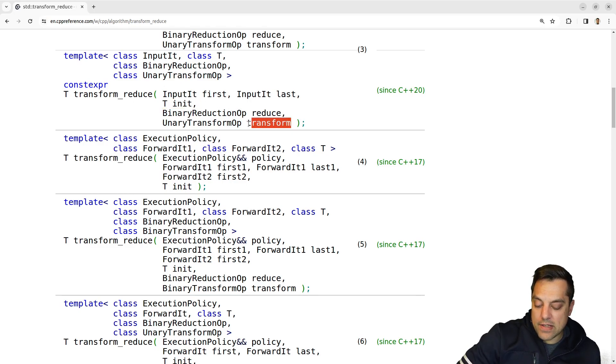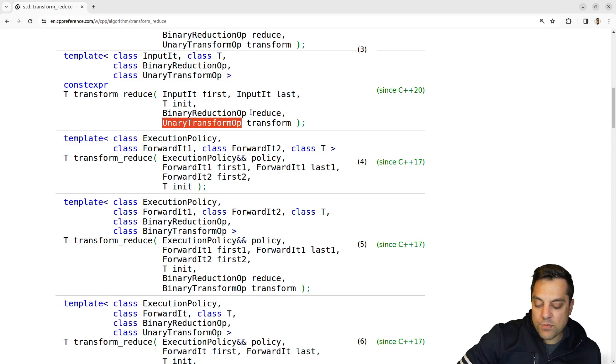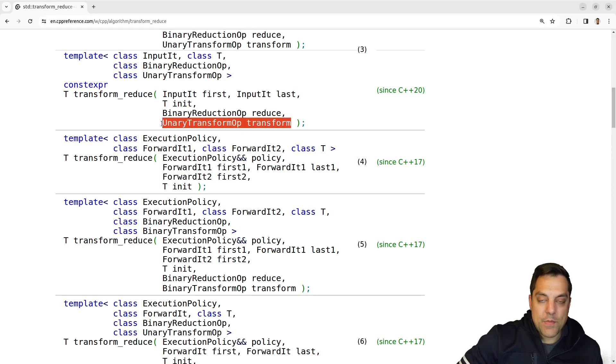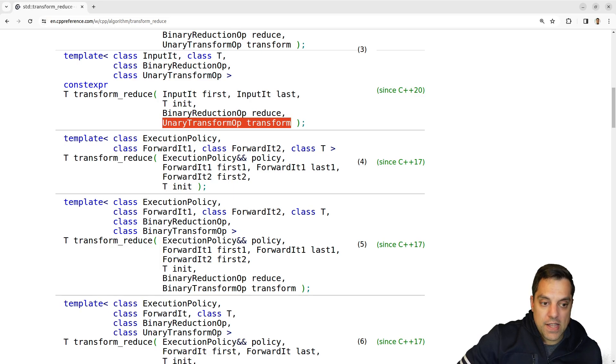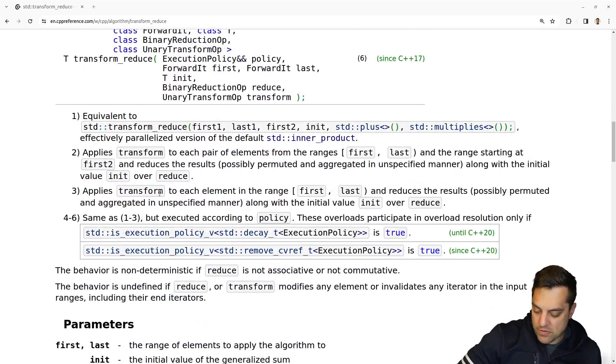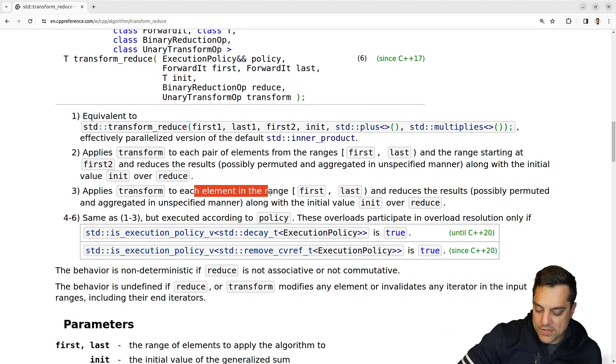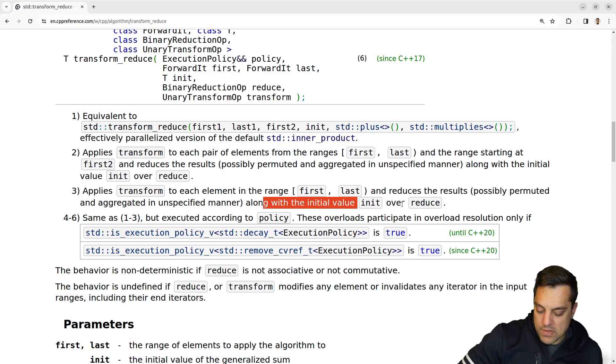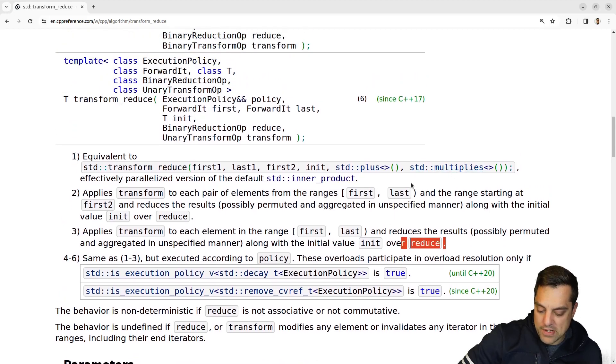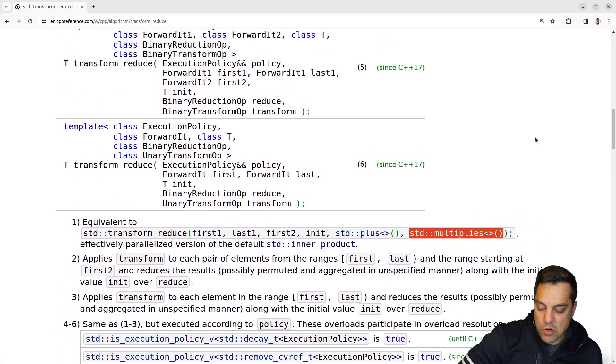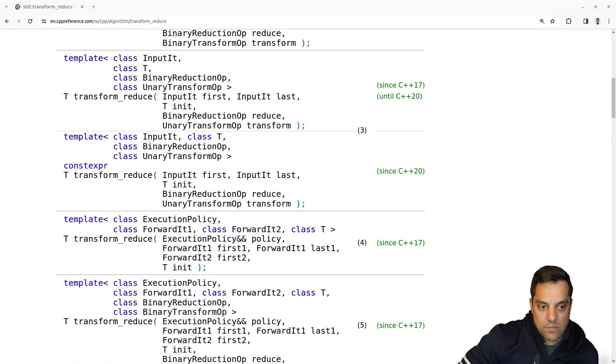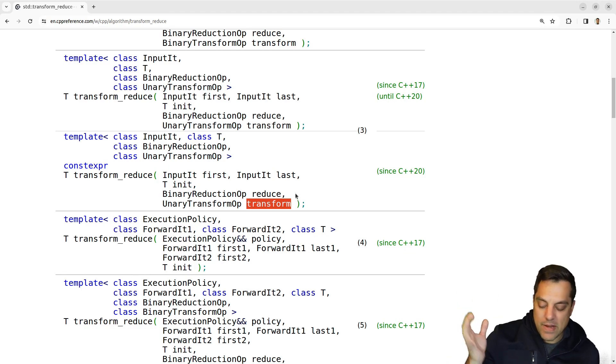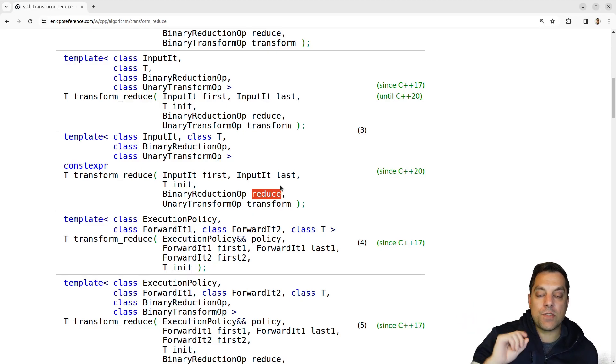And then we have in this particular example a unary transform, which basically means this is how we're transforming all of our data, some operation, maybe we want to multiply everything by two or by four or whatever. And that's by default, if I look at overload number three here, applies transform to each of the elements and reduces the results along with the initial value over reduce. By default, we're just getting the plus in the multiplies operation here.